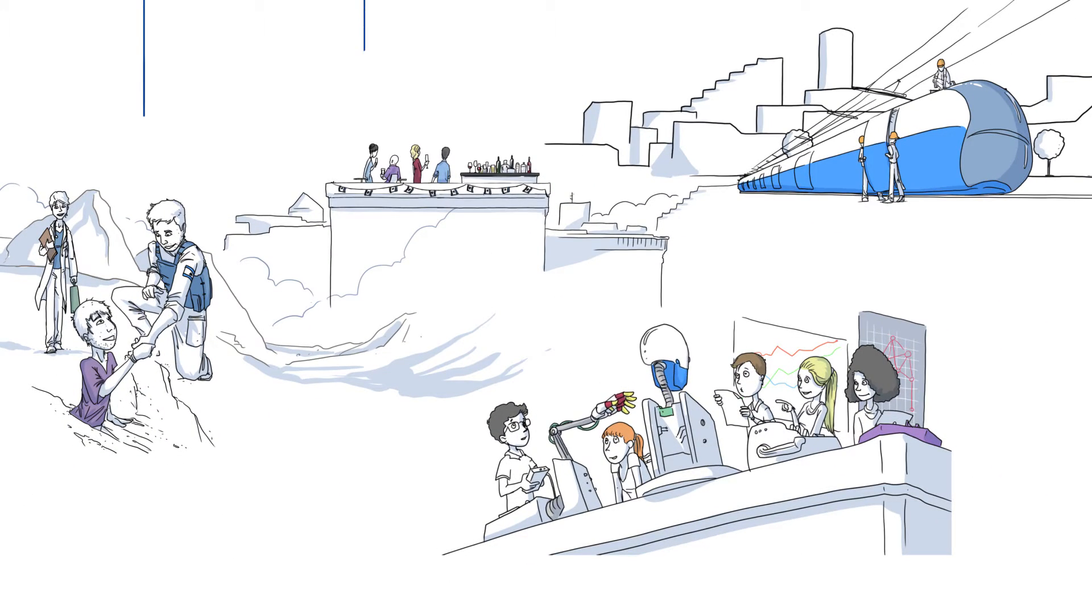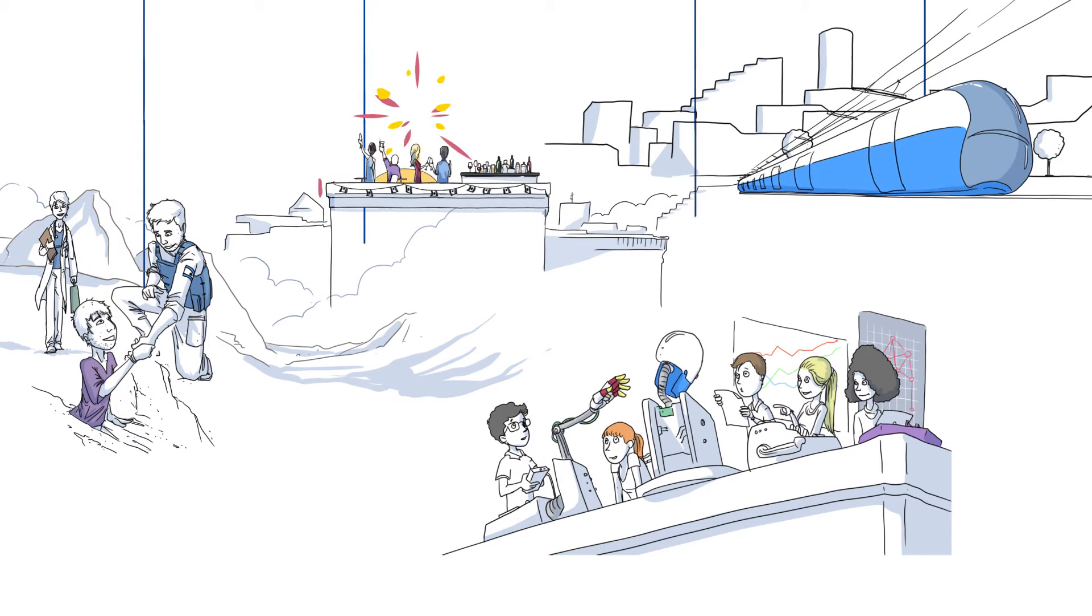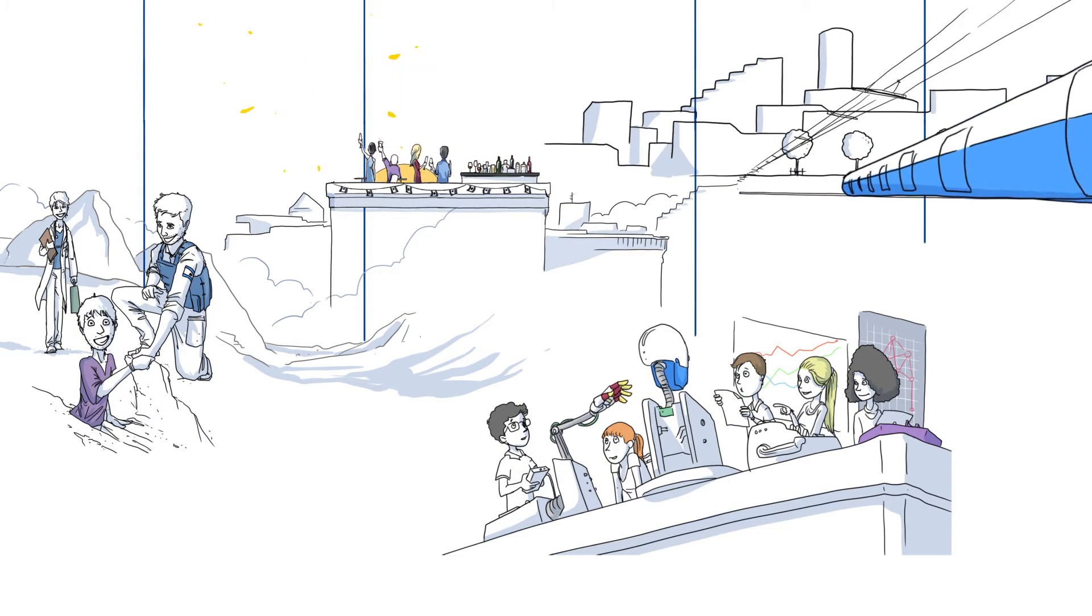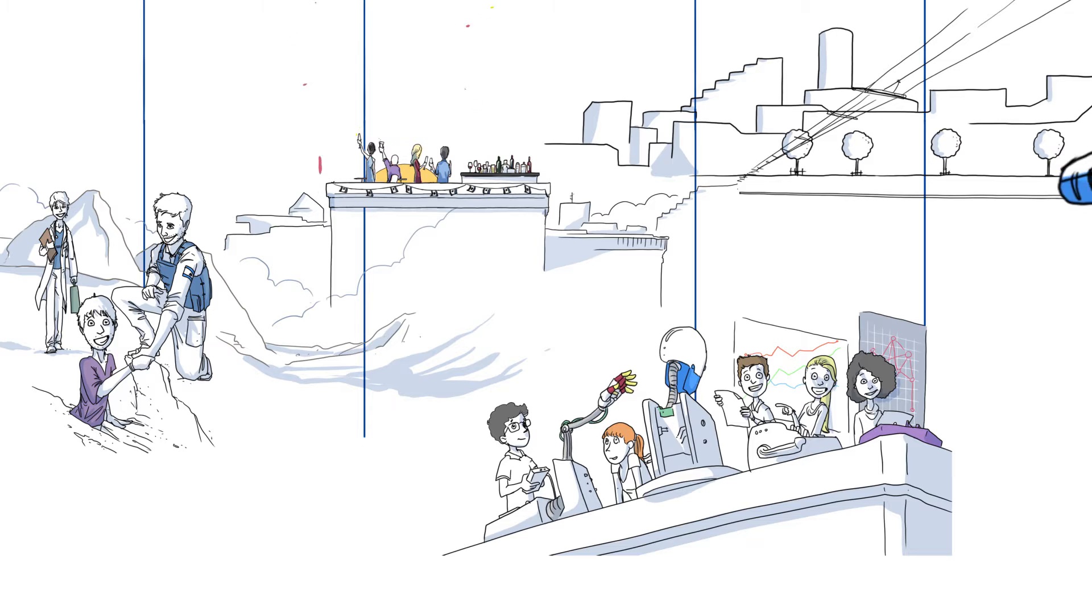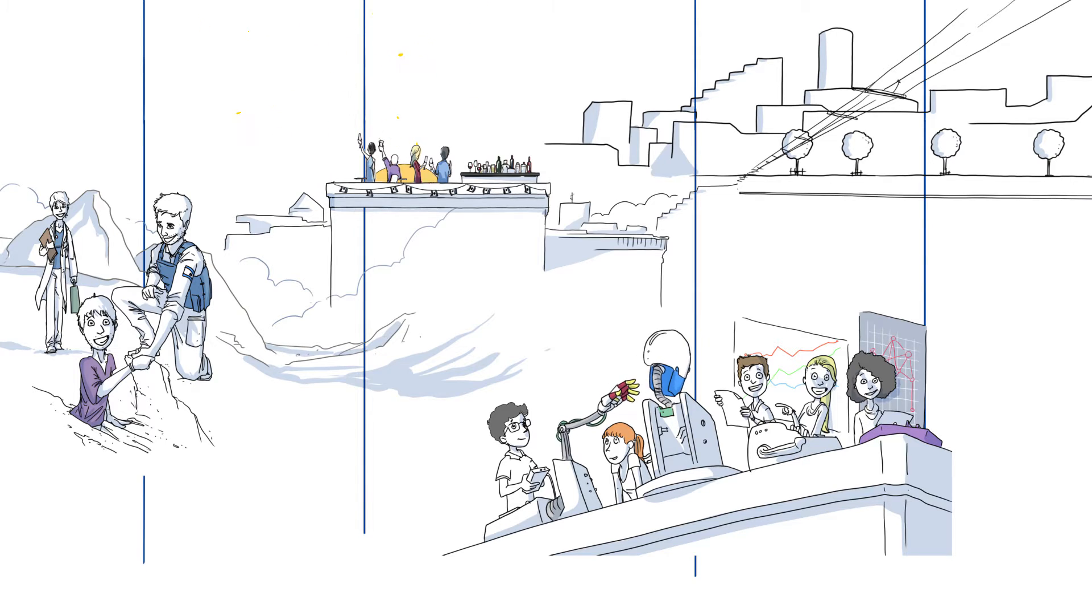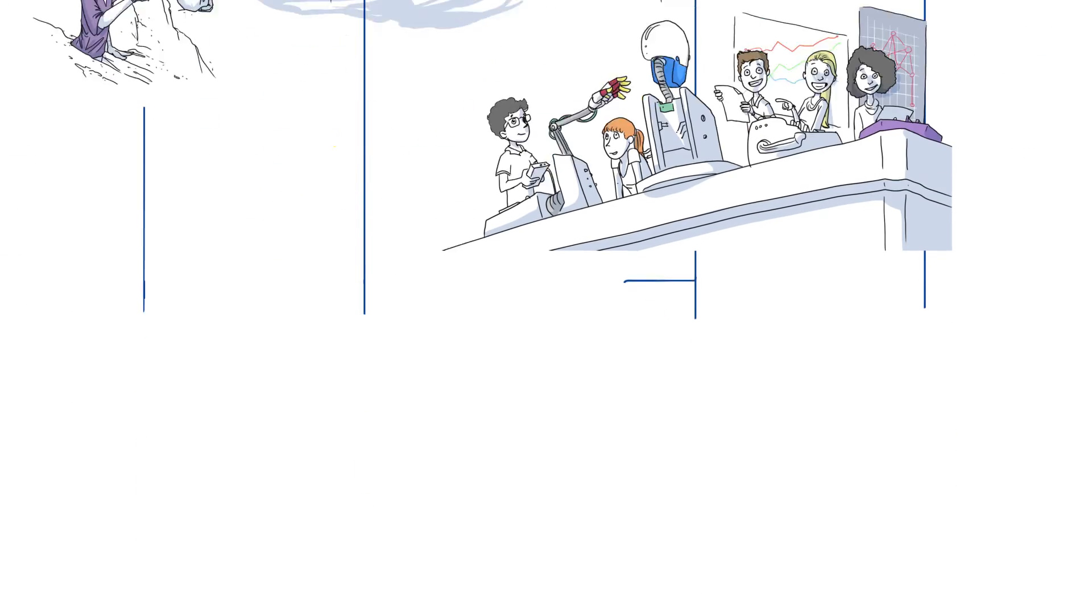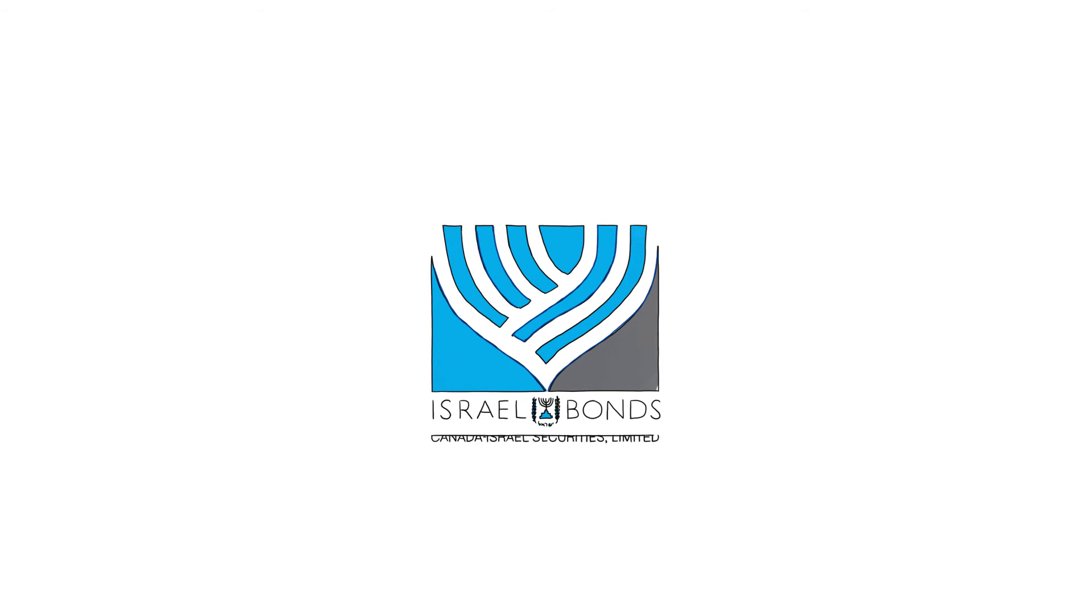Buy Israel bonds and declare to the State of Israel and its people that our connection is unshakable, that our bond with Israel is unbreakable and that we stand with Israel, now and forever.